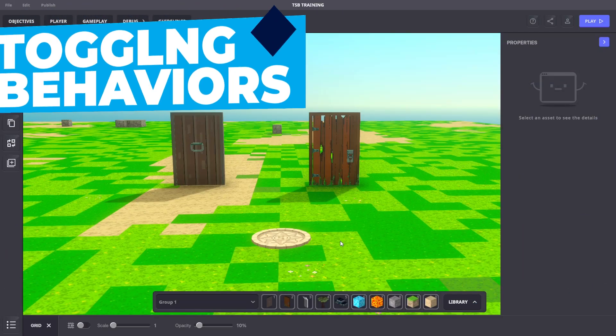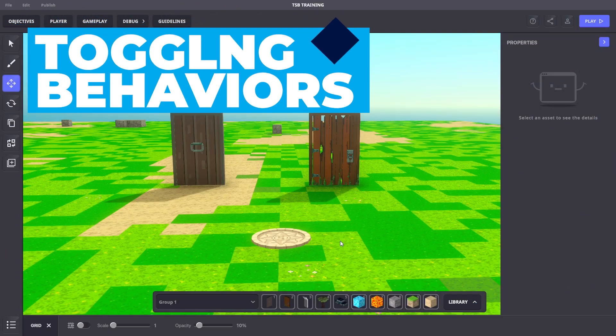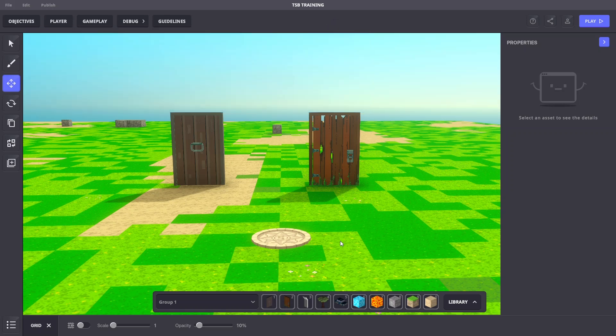Now, let's take a look at toggling behaviors on or off. A message sent to an object's toggle component can turn its behavior on or off. Think of it as locking or unlocking a behavior.